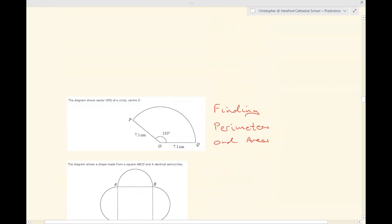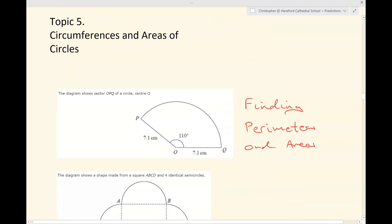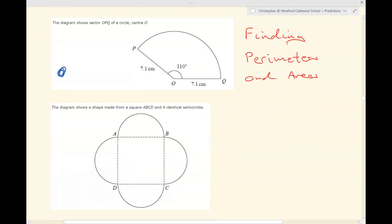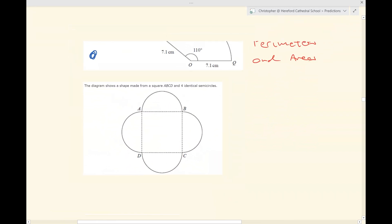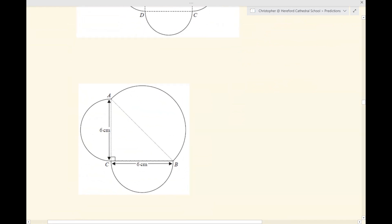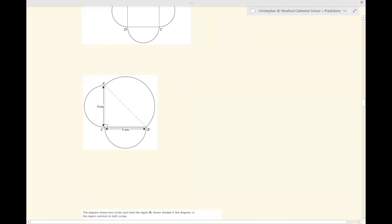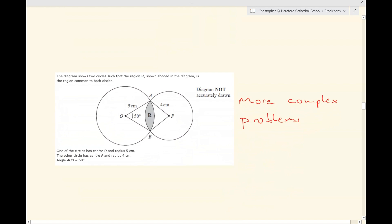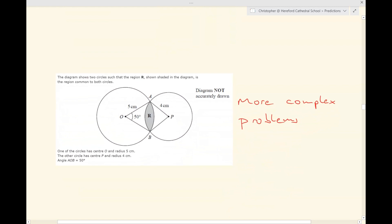We haven't had any problems around circumferences and areas of circles yet. Sometimes questions are quite straightforward — finding the perimeter or area of a part of a circle. Sometimes you're asked to find perimeters and areas of more complex shapes, and sometimes the questions involve trigonometry and Pythagoras as well. To find the area or perimeter of some shapes, you'd need to use Pythagoras. You should expect a problem around areas and circumferences of circles to come up, and the toughest examples here are taken from the very last or penultimate question of the paper.